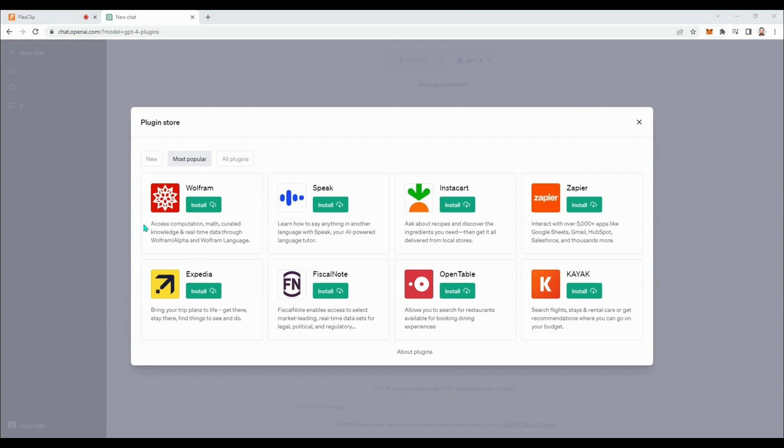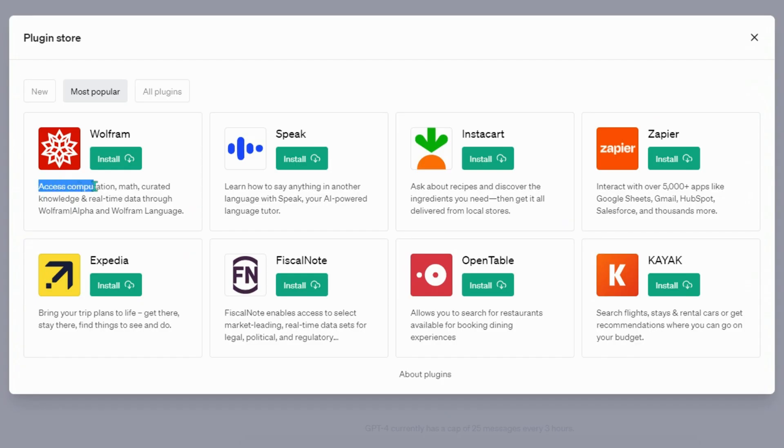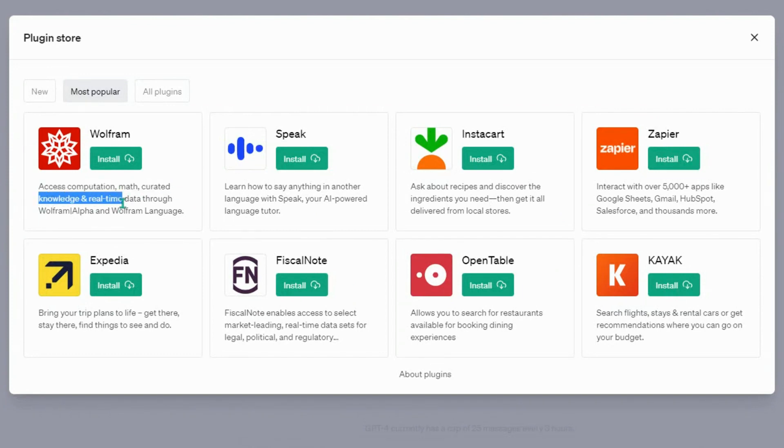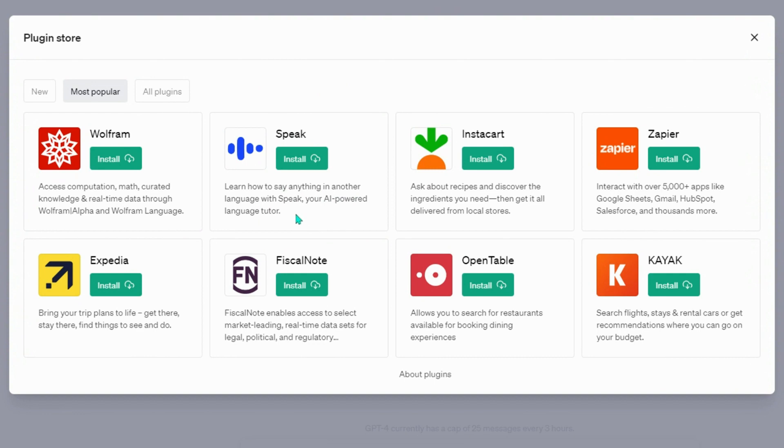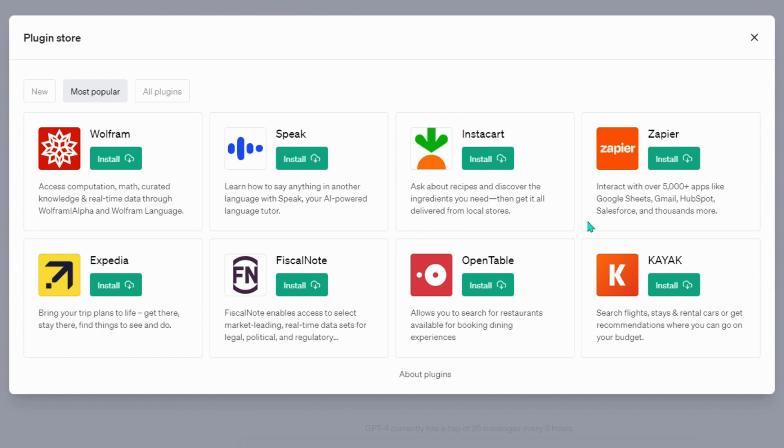It shows us eight plugins as the most popular ones. By using Wolfram, we can access computation, math, curated knowledge, and real-time data through Wolfram Alpha and Wolfram Language. By using Speak, we can learn how to say anything in another language with an AI-powered language tutor. By Instacart, we can ask about recipes and discover the ingredients we need, then get it all delivered from local stores.